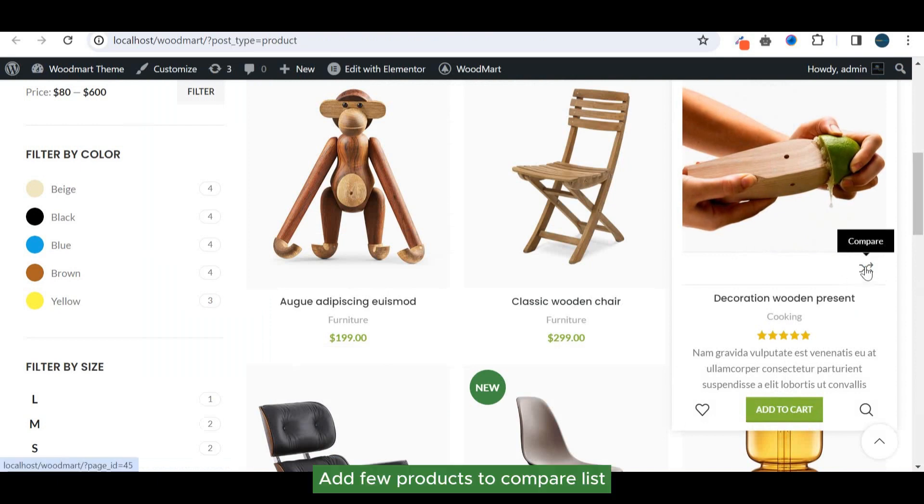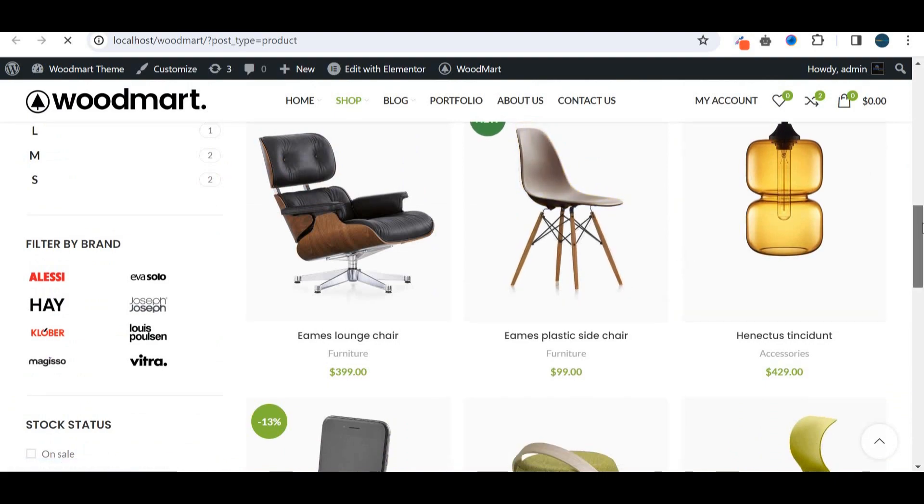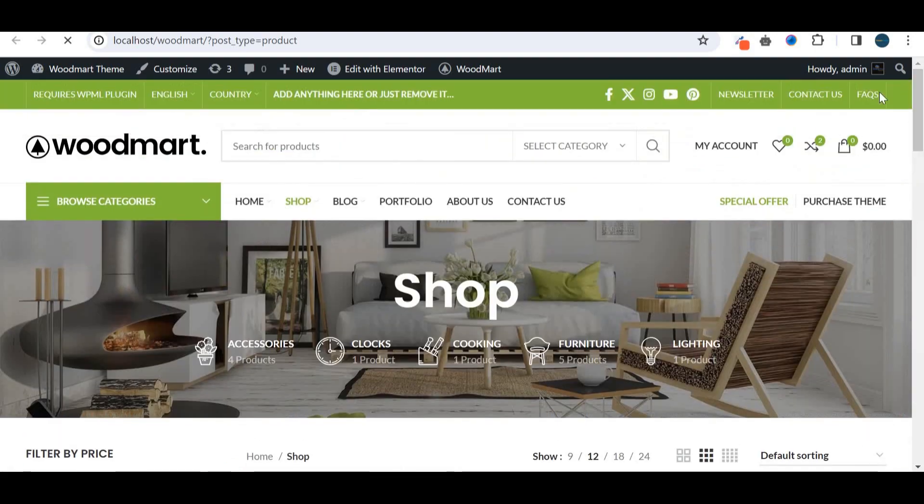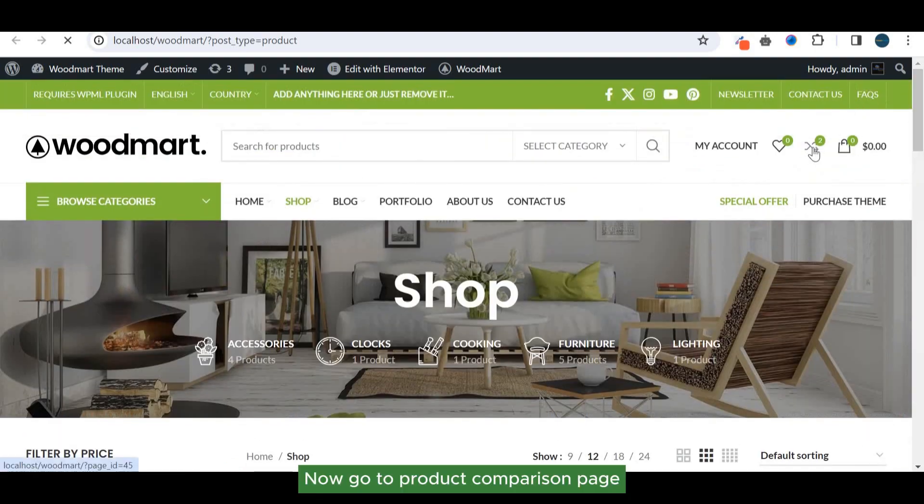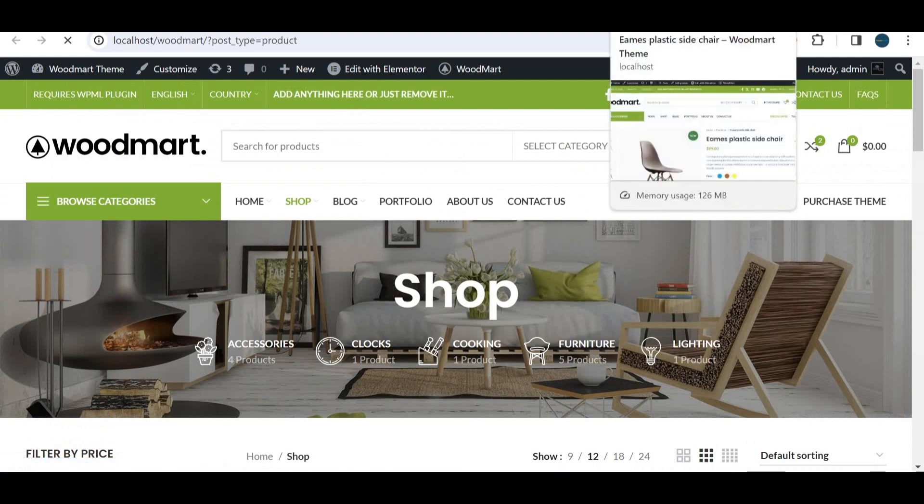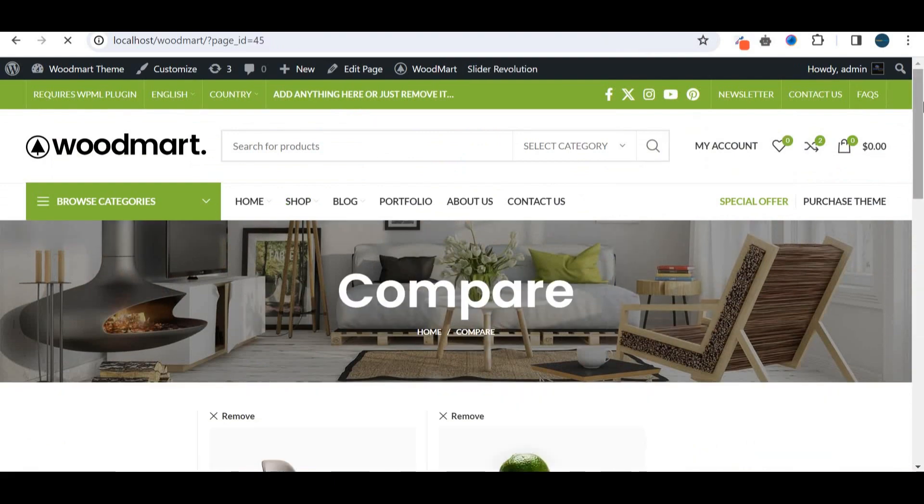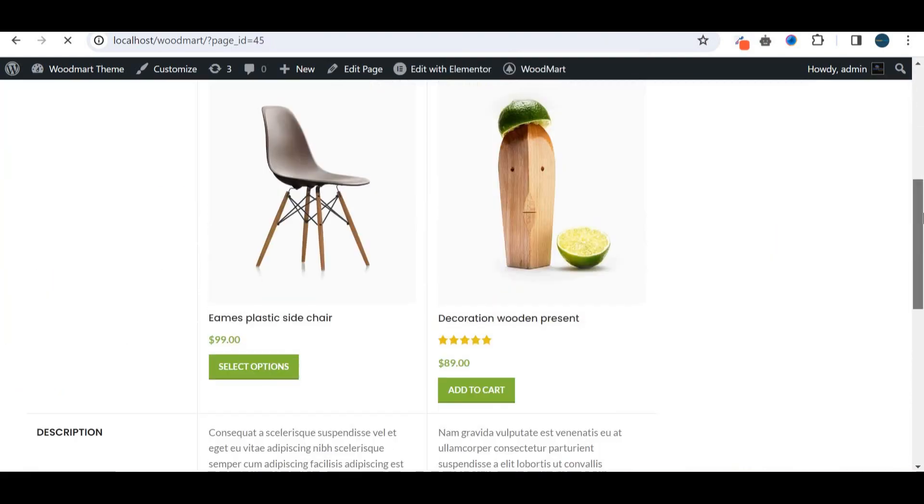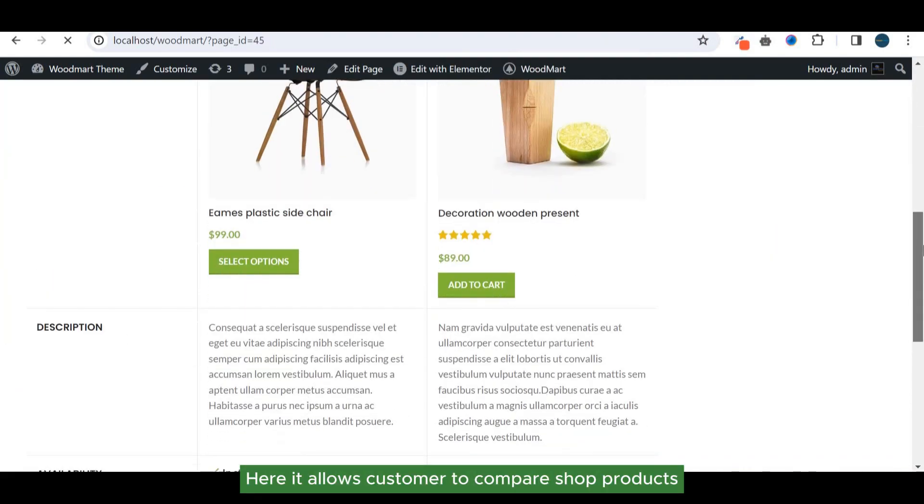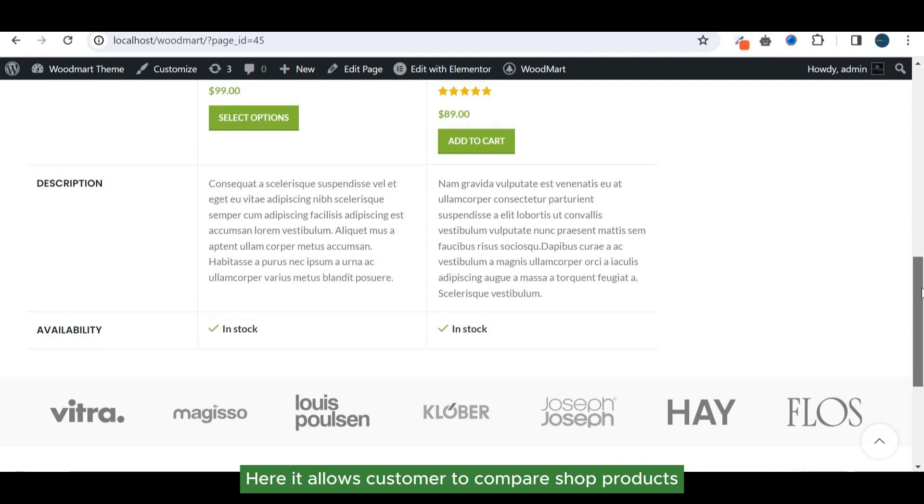Add few products to compare list. Now go to product comparison page. Here it allows customer to compare shop products.